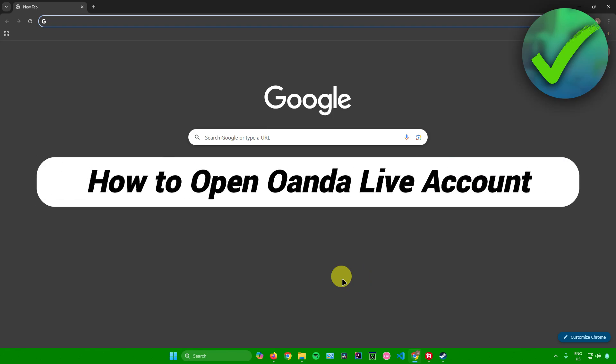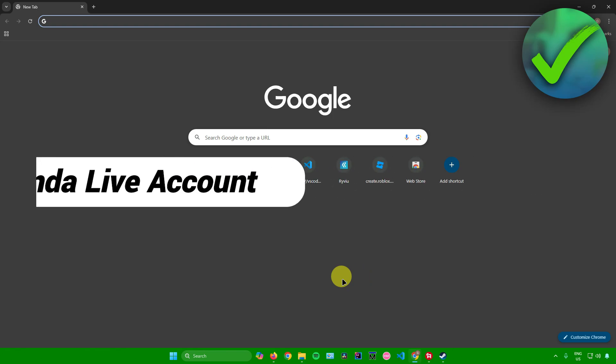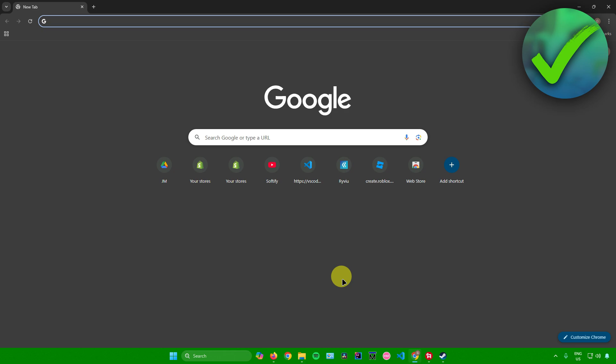How to open an Oanda live account. That's what I'm going to show you guys in this super quick and easy tutorial. So without further ado, let us begin.